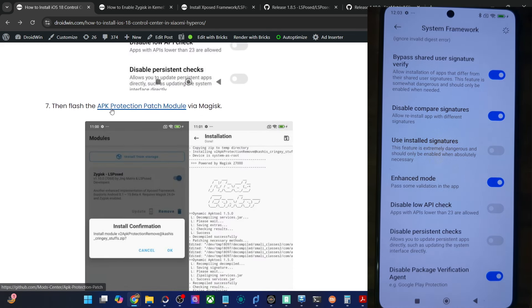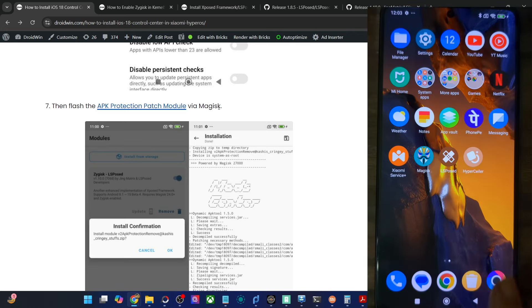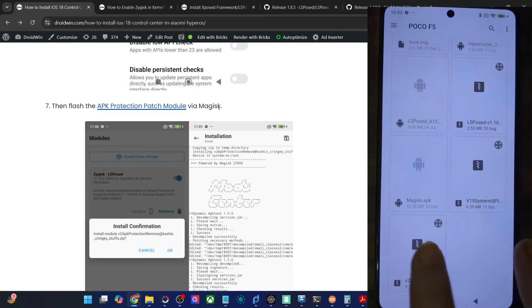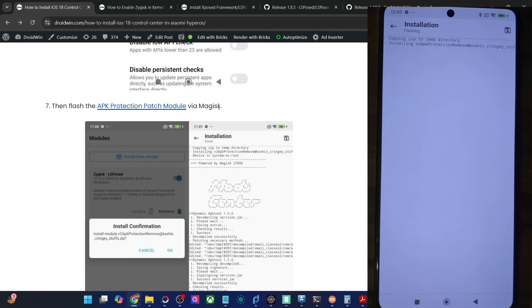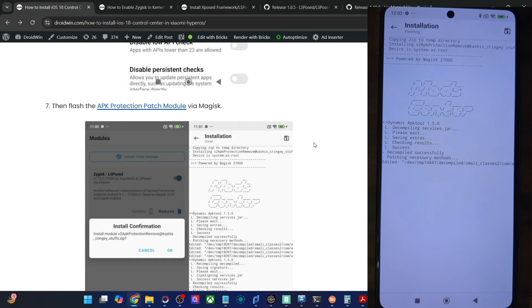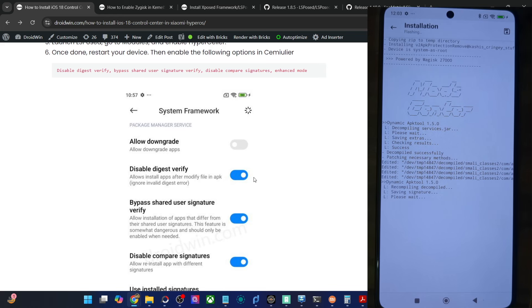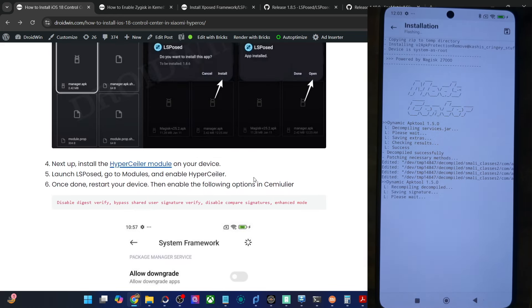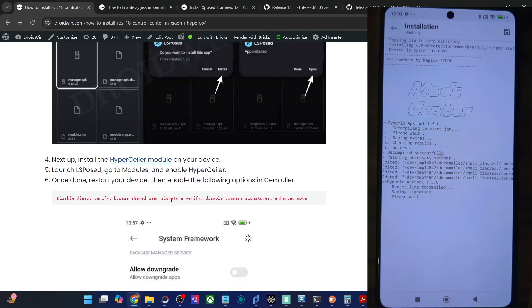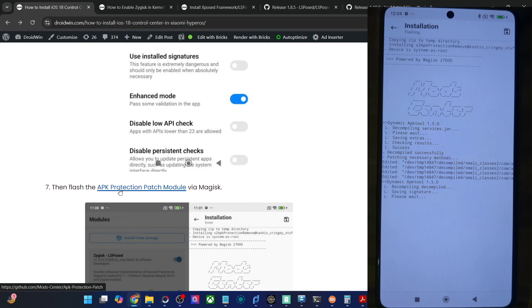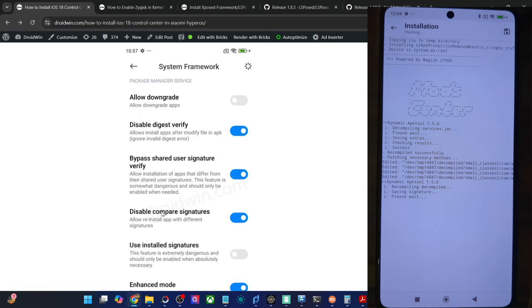Once you have enabled all four toggles, you will now have to flash the APK Protection module as well. Download the module from my guide, then go to Magisk, modules, install from storage, and choose the APK Protection module. Tap on OK — it will now flash the module. The flashing can take up to around a couple of minutes. You might be wondering why we are flashing so many modules just to get an iOS 18 style control center — it's because Xiaomi has patched quite a few restrictions, making it impossible to change or modify system framework and system UI files.